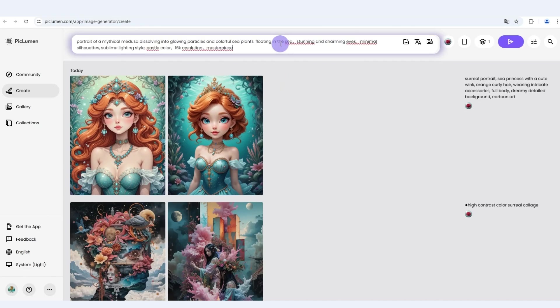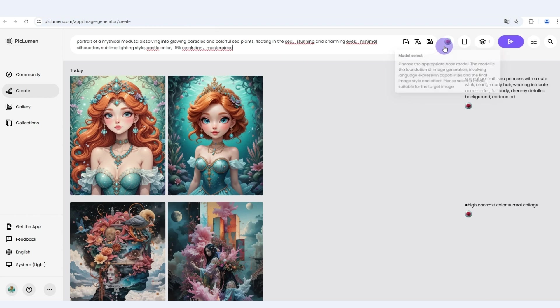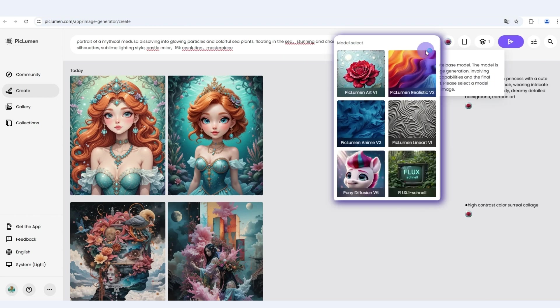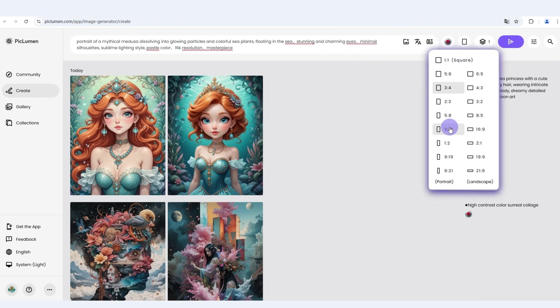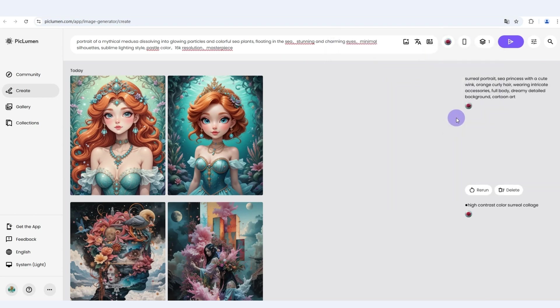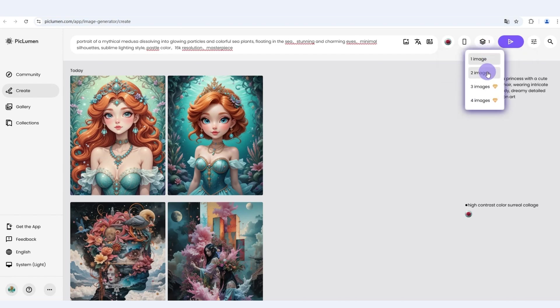First, input your image prompt. For example, then select an AI model, set the aspect ratio and choose the number of images you want to generate.